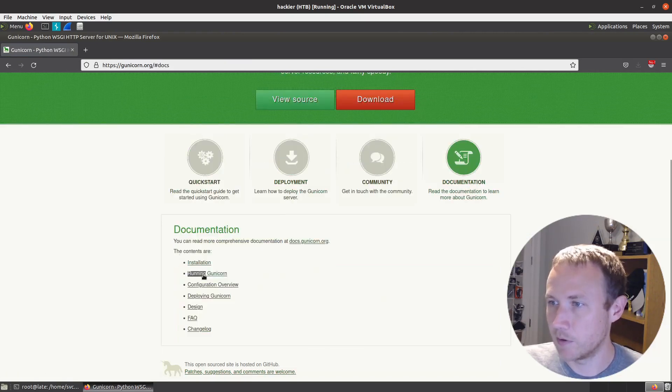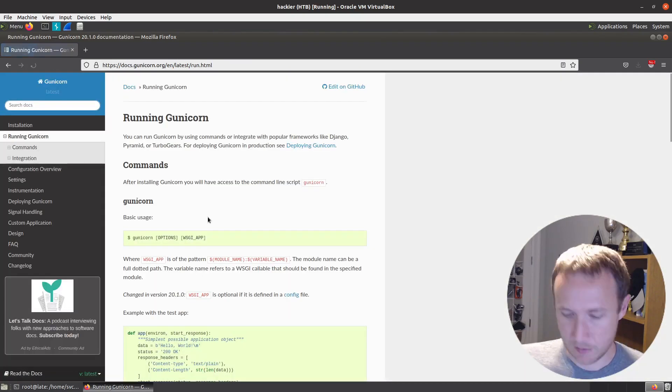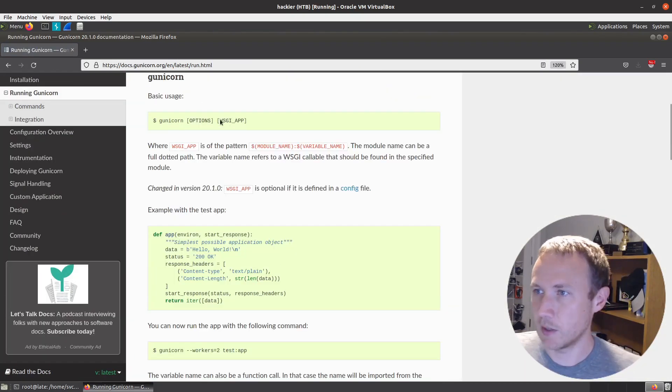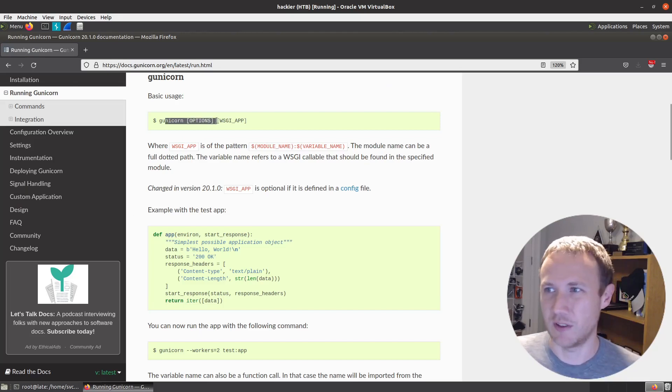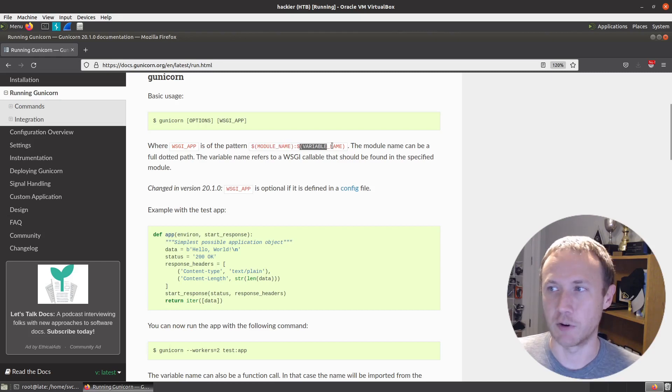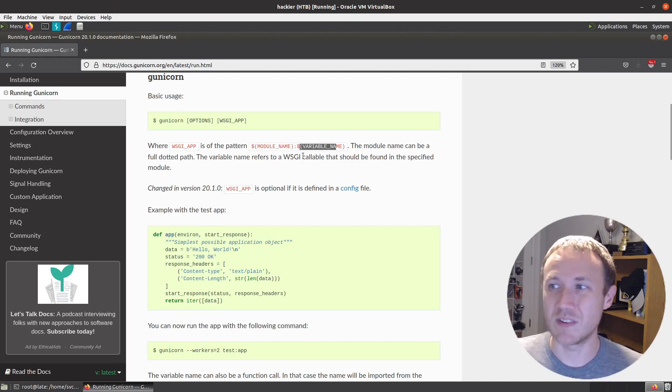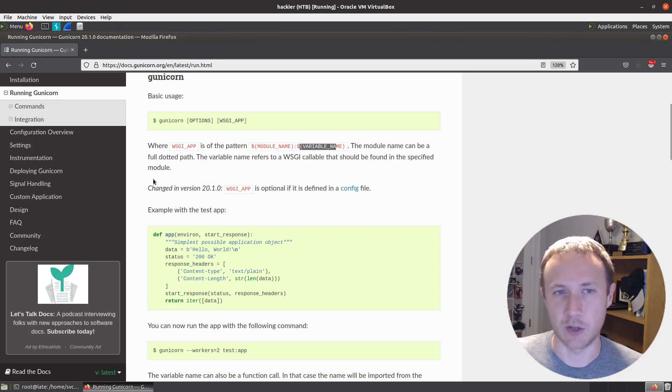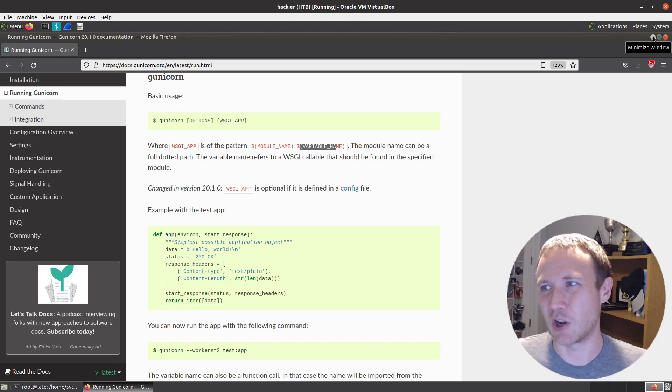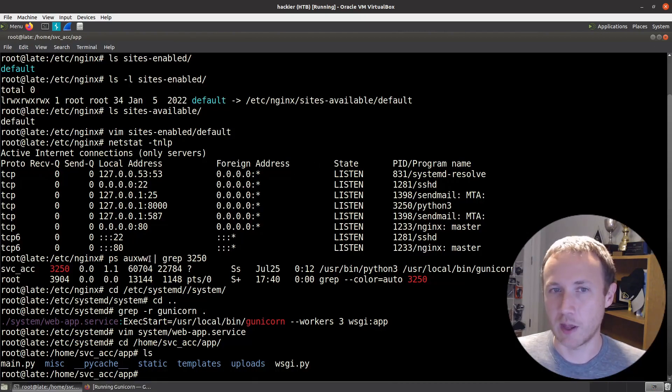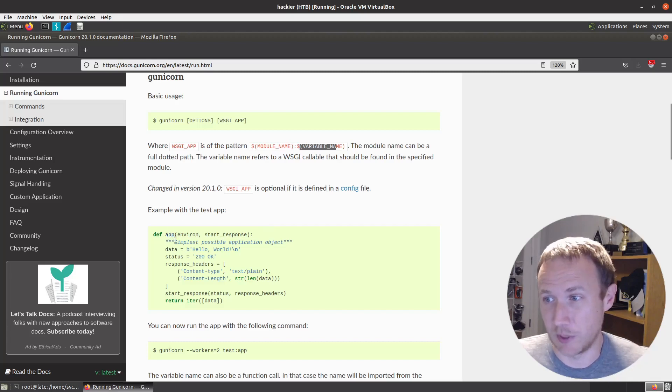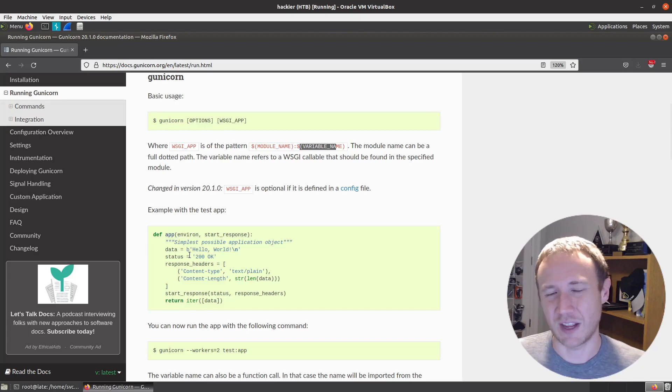Let's look at the running gunicorn documentation. What we're passing to it is some options and then a WSGI app where WSGI app is of the pattern module name, variable name. The module can be a full dotted path. The variable refers to a WSGI callable that should be specified in the module. We don't need to know right now exactly what a WSGI callable is. But it's fair to say we saw that one example in the docs, this app thing is a WSGI callable.